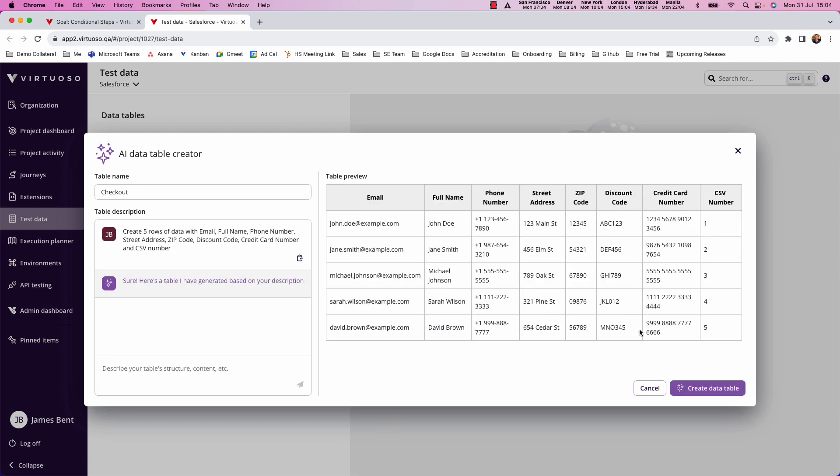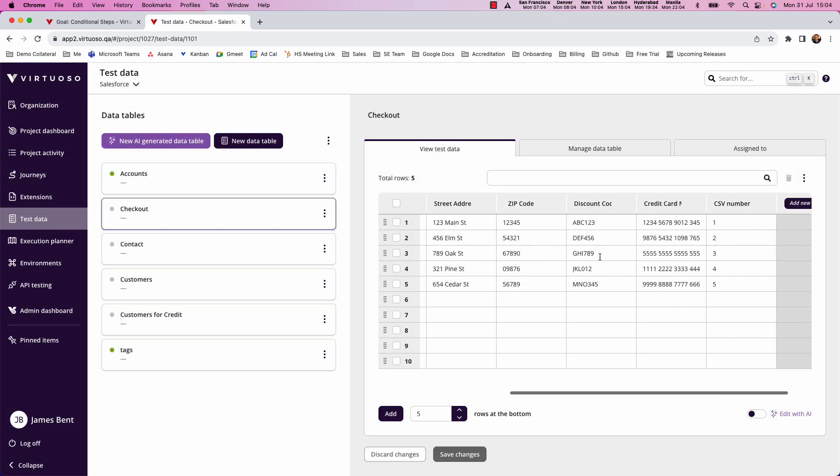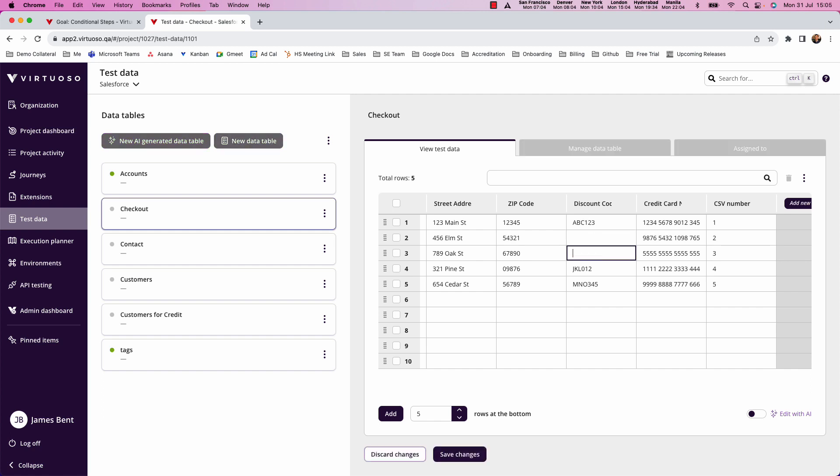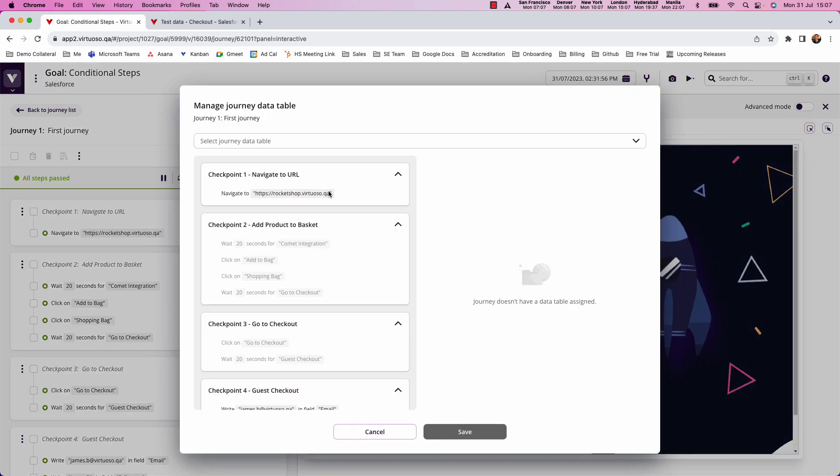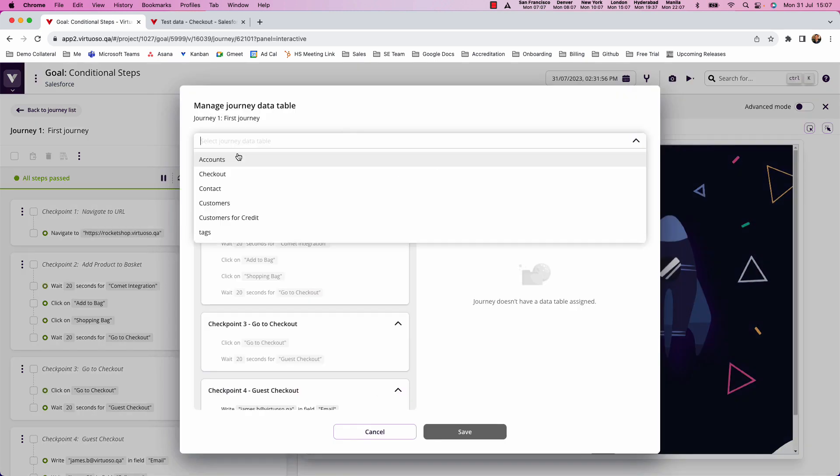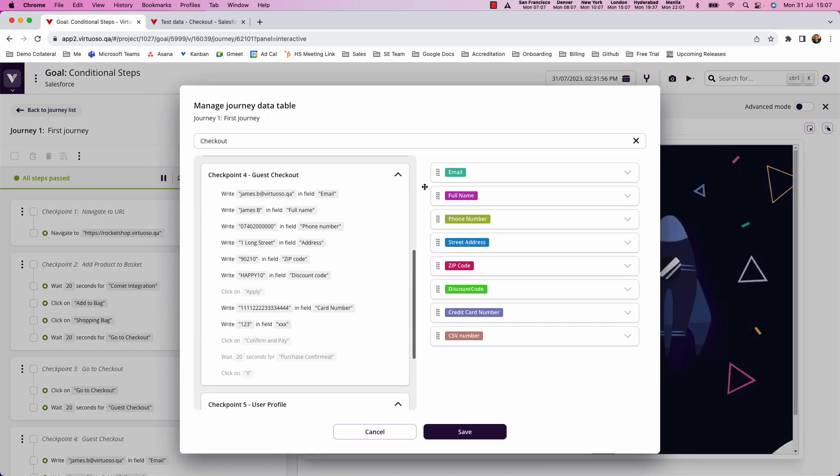There we go. So it's got all the values in and what I'm going to do is create my data table now. Now what I'm going to do in the discount code is I'm going to remove that for several rows of data. So only two of my rows of data have got discount codes. And then in my test, what I'm going to do is come and assign that test data table and put in the variables here.